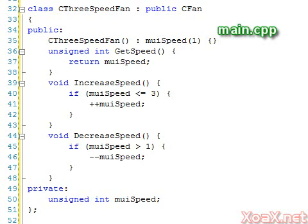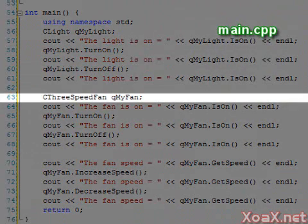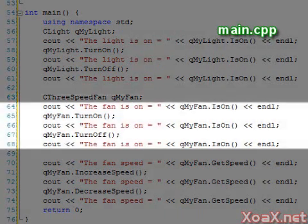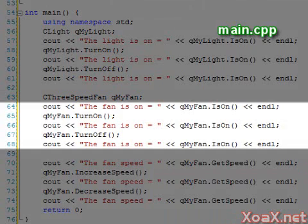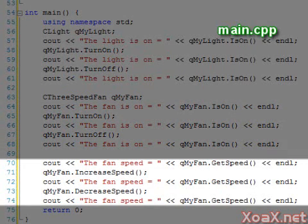In the main function, we have replaced the fan instantiation with an instantiation of a three-speed fan. Then we use the same code to switch the fan off and on that we used before. However, we have also added code to increase and decrease the speed and output the speed to the console window. Executing the program, we get this.